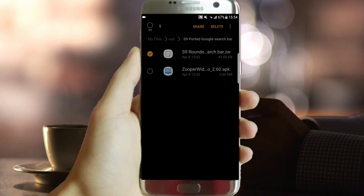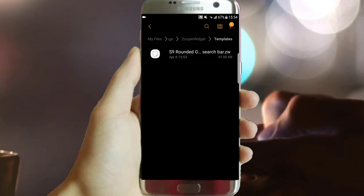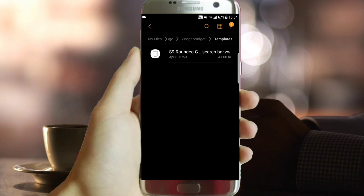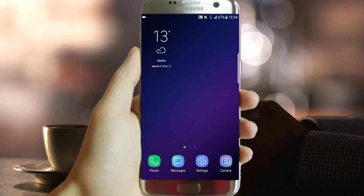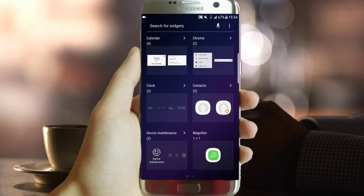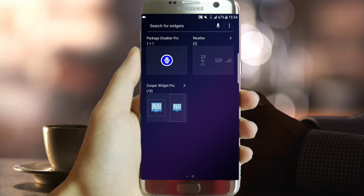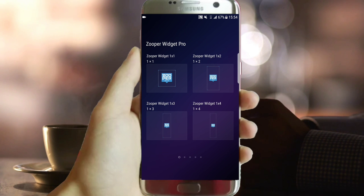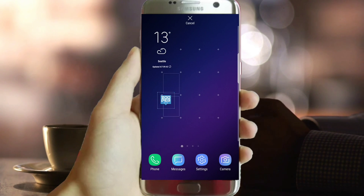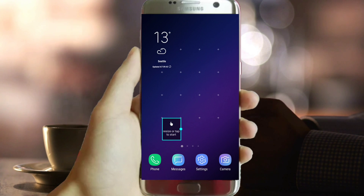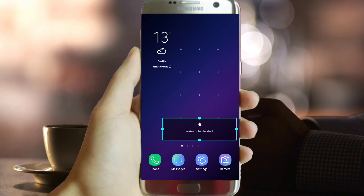That's all with the first step. Now long press on the home screen. You should find the Zuper widgets in the widgets section. Now click on them then choose any one and add it to the home screen. Adjust its size in order to put the created Google bar correctly.